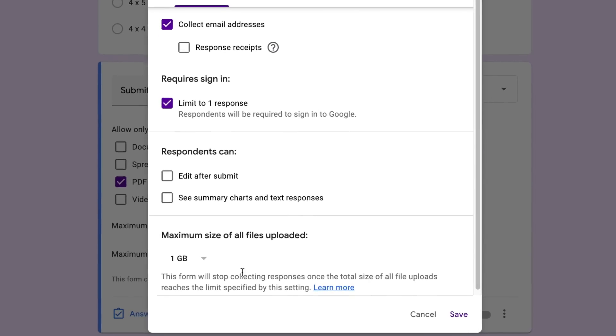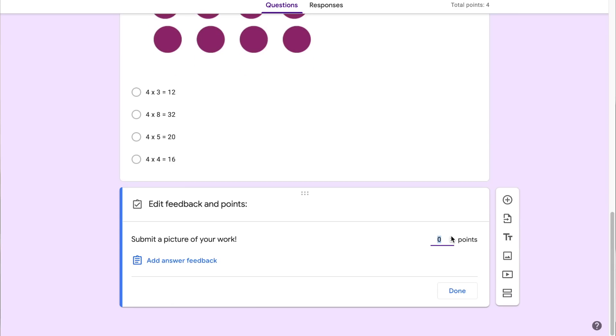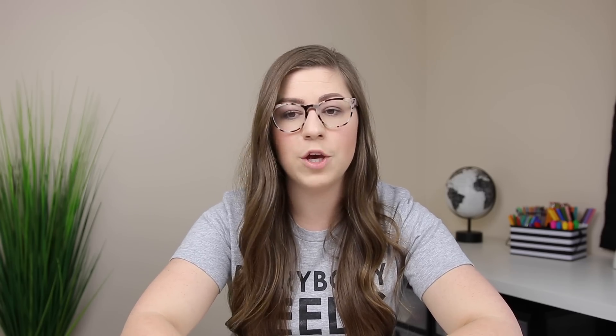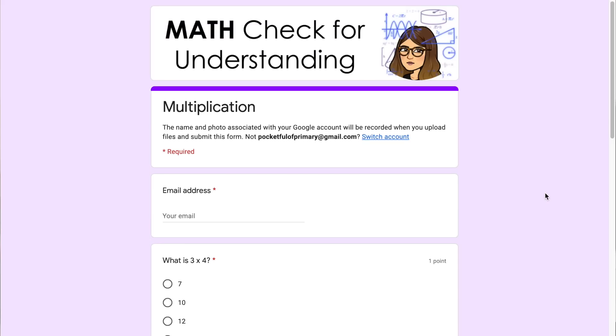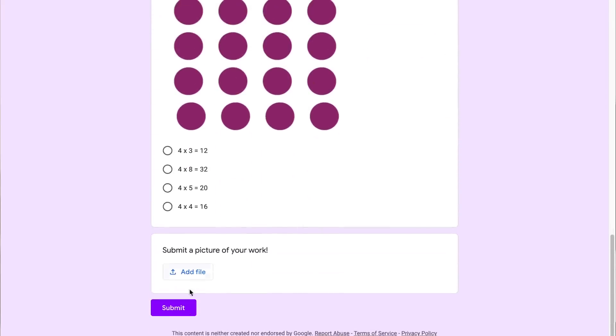You can also choose how much total space you want this form to accept. As students add files they're saved in your Google Drive, so you may want to limit that space — you can select one gigabyte, ten gigabytes, a hundred gigabytes, or a terabyte. You could assign points to this question under the answer key, but it would require manual grading, so you can also leave it at zero. Now I'm going to show the student point of view — in preview mode I can clearly see the questions, how many points each is worth, and then students can submit.